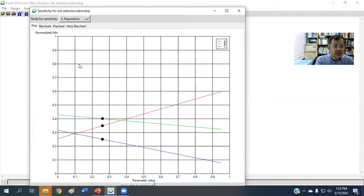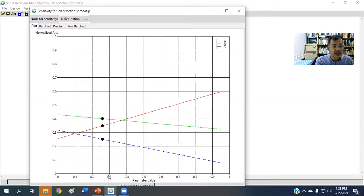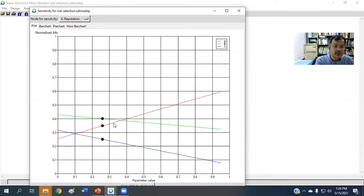We can also see another one, reputation. Reputation weight at this moment is 0.259, which is shown here, and best alternative is B.